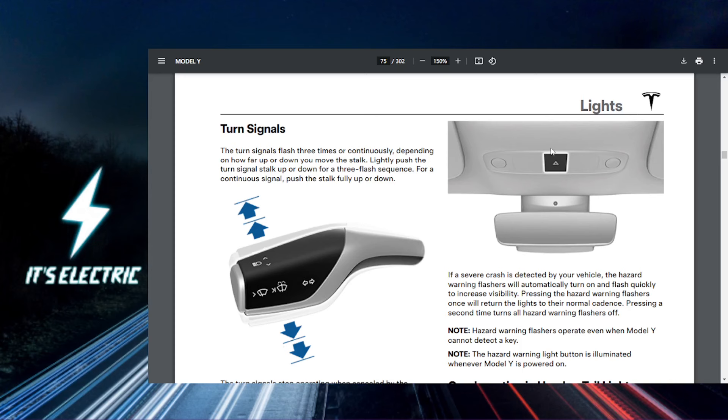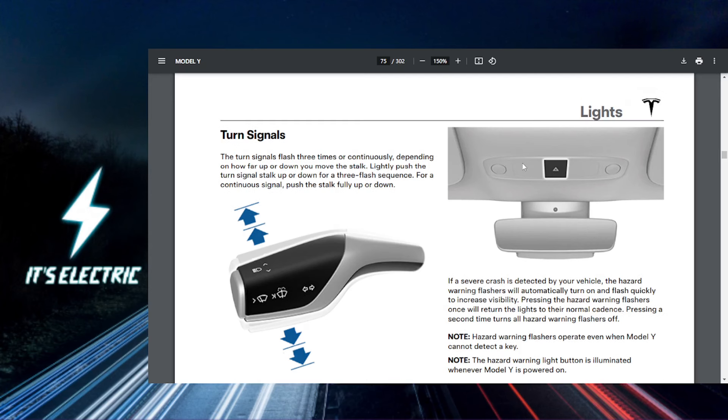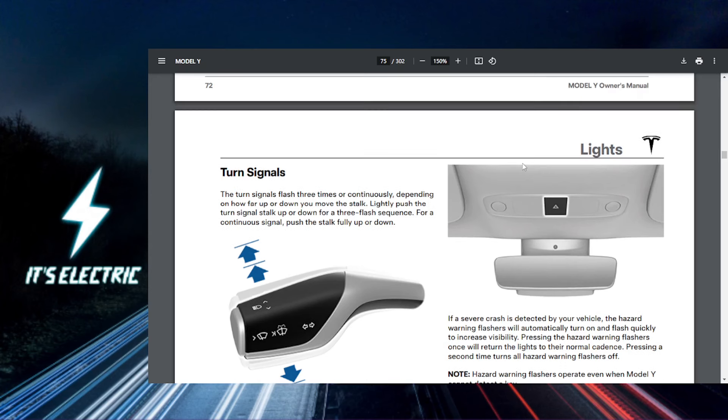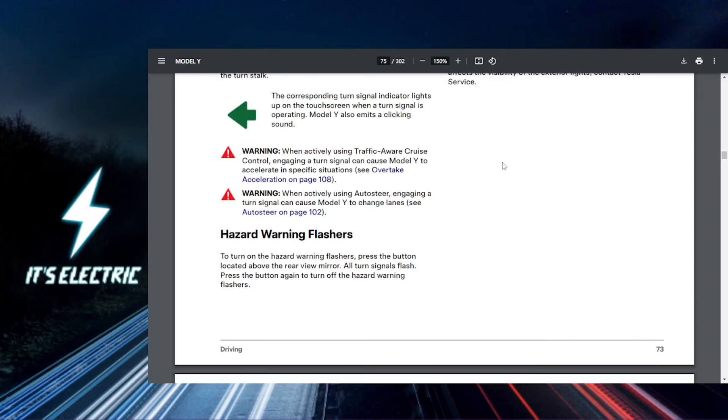You'll notice your Tesla switches to high beams automatically when it's dark and dims them when other cars approach.